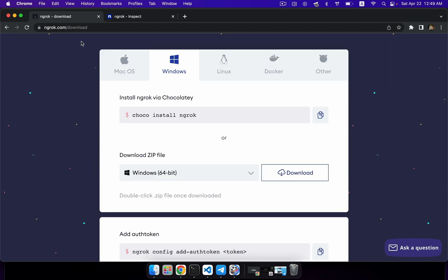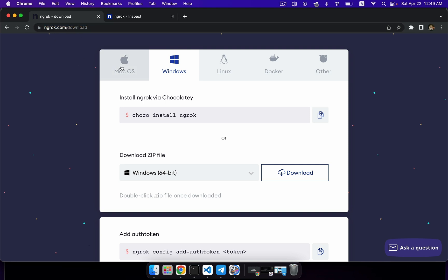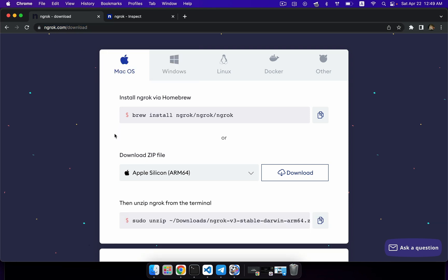To install this service, you can download it from the official website ngrok.com/download. If you have a Mac, you just need to type 'brew install ngrok' in your terminal, and that's it.